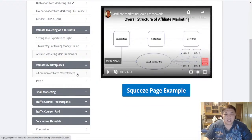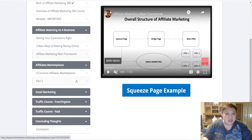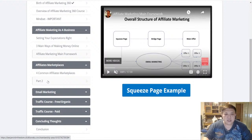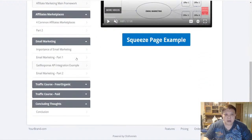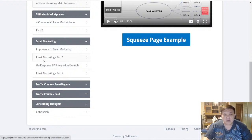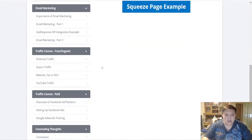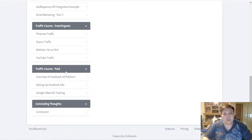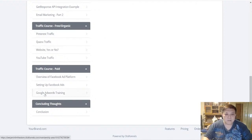I also cover affiliate marketplaces — the four common ones being ClickBank, Warrior Plus, JVZoo, and MaxWeb. In part two I share programs and software I personally subscribe to for recurring monthly income. I cover email marketing and how to integrate autoresponders like GetResponse into ClickFunnels, plus traffic courses covering both free and paid methods — including Quora, which is not covered within Post Profit itself.